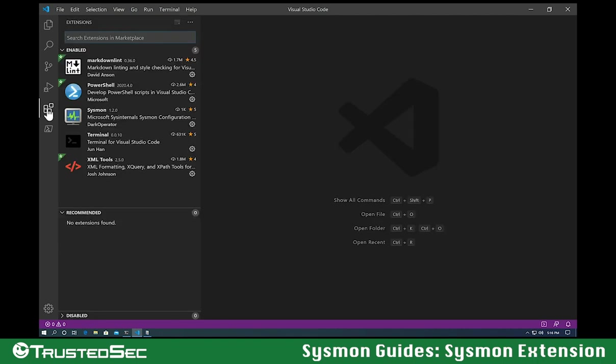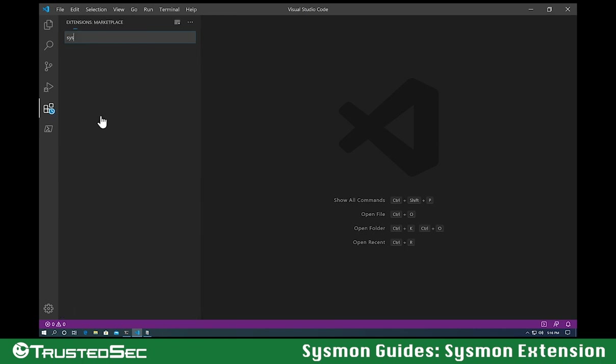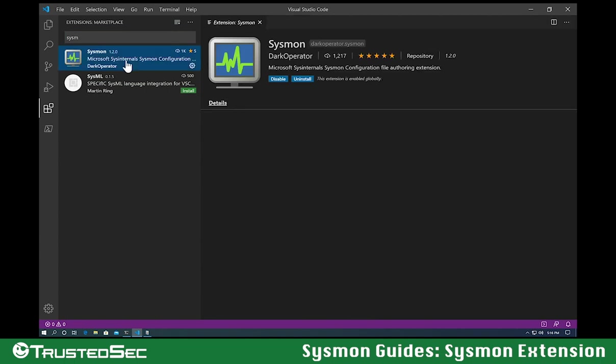So if we go into extensions, we can search for the word Sysmon, and we will find this extension there. And it's just one click to install.